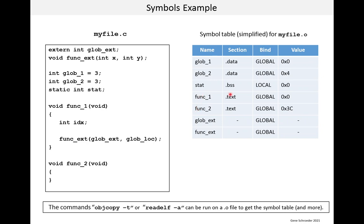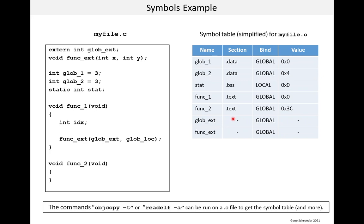Then we have the two functions, func_1 and func_2. They are in the text segment or section, as you'd expect. They are global since they weren't defined as static. And these are the values. Now, the first one is zero. It's the start of the section. The next function has an offset of 3C. And you can think of that as in the first function there are 3C, hex 3C machine code bytes. Finally, we have the two external variables and functions. You can see there's practically no information about these in the symbol table. The compiler knows very little about them, and this will have to be taken care of during linking.